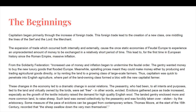These changes in the economy led to a dramatic change in social relations. The peasantry, who had been for all intents and purposes tied to the land and virtually owned by the lords, were set free — in other words, evicted. Evictions gathered pace as trade increased, especially as the growth of the textile industry raised the demand for high-quality English wool. The landed gentry enclosed more and more common land to raise sheep. Such land was owned collectively by the peasantry, and was forcibly taken over — stolen — by the aristocracy. Thomas More, at the start of the 16th century, recorded that "the sheep swallow down the very men themselves."